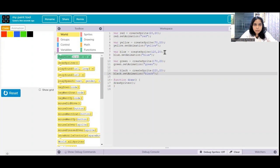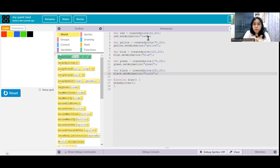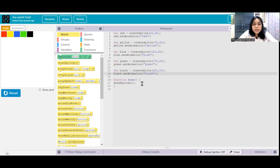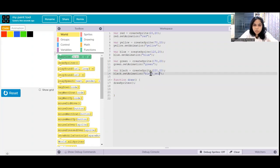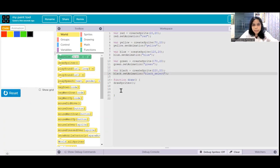Here we have the color palette created with five colors: red, yellow, blue, green, and black. If you want to put more colors, you can - it is up to you to enhance it. Next, we will do black dot setAnimation to 'black underscore select' because this is what I want to be selected by default. So by default, the black color pen will be selected.